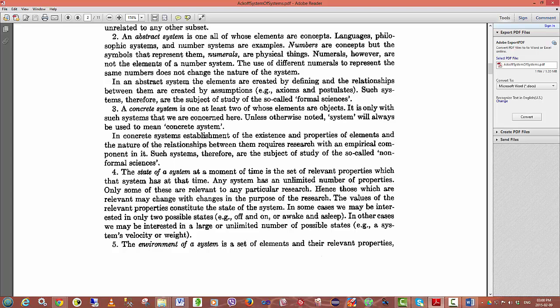We are more concerned with the notion of a concrete system. In other words, a system in which we can see something happening. In concrete systems, the establishment of the existent and properties of elements and the nature of the relationships between them requires research with an empirical component. Such systems, therefore, are the subject of the study of the so-called non-formal sciences.